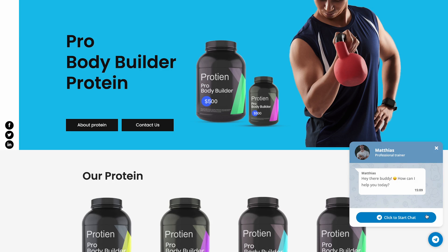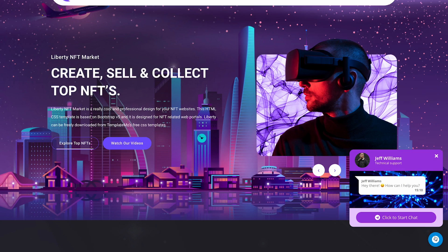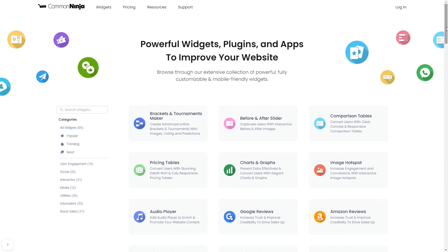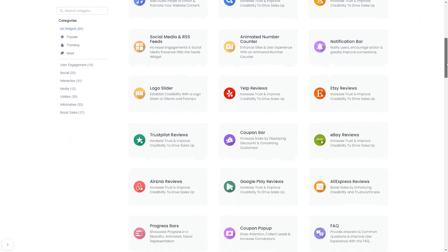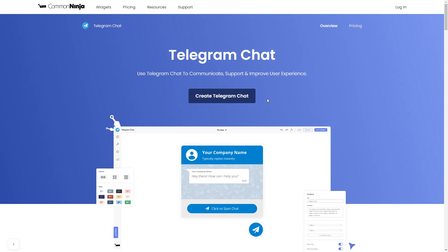The Telegram chat widget is a great addition to any website. To start, enter the Common Ninja website. Choose your widget from our large collection of widgets. And once you've entered the widget page, click on the Create button to enter the Telegram chat button editor.